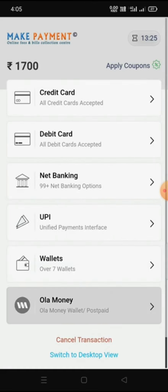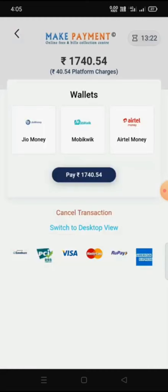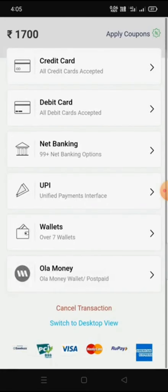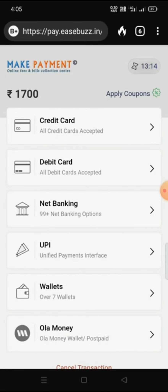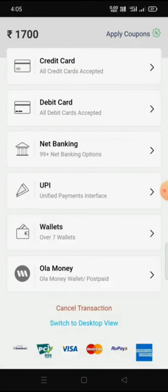Other wallets are also available — like Jio Money, MobiKwik — and we can pay through these wallets as well. Once we choose the payment method, enter the details, and complete the transaction, a success page will appear and we will be redirected to a payment history page showing the payment acknowledgement. After two to three days, when the payment is confirmed by the school, we will receive the payment receipt. This is the method to pay school fees online. Thank you.